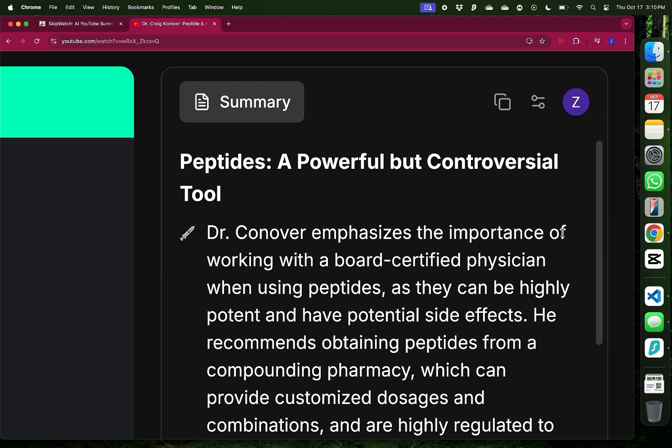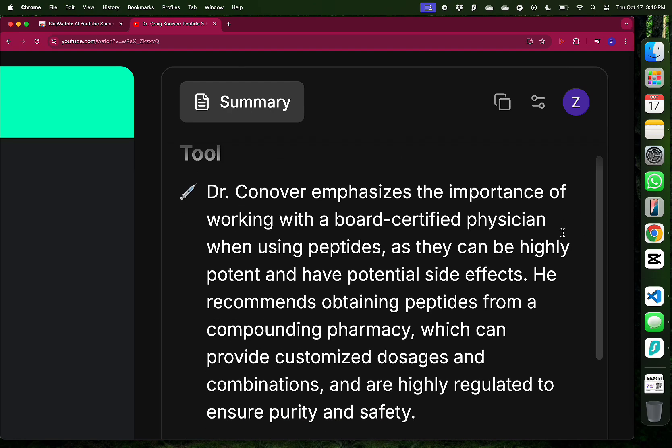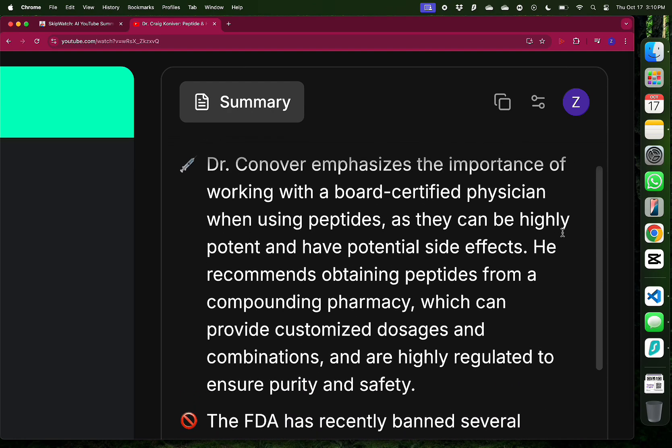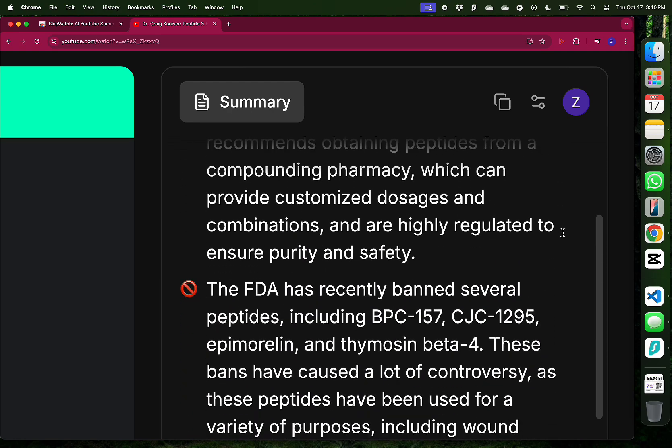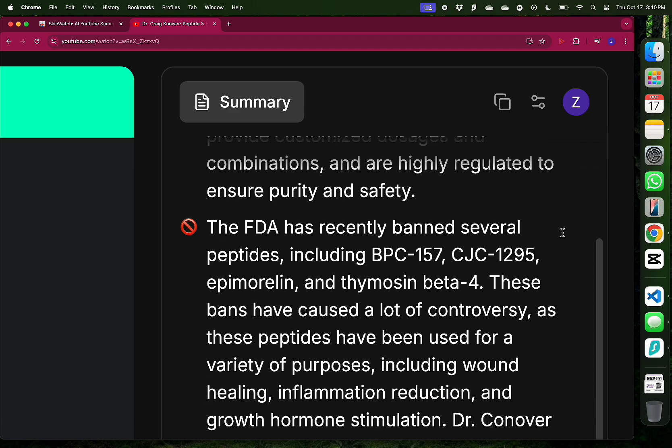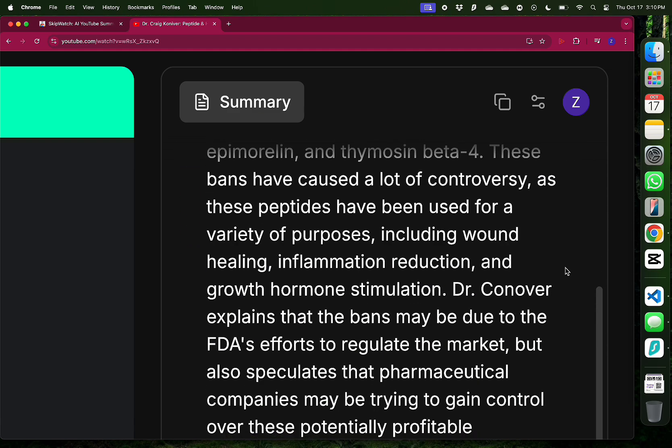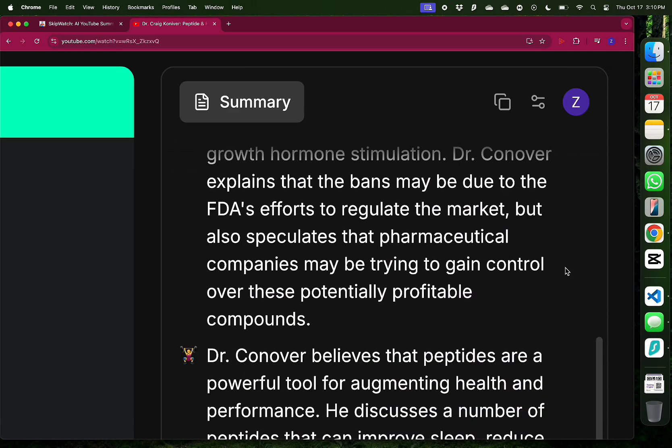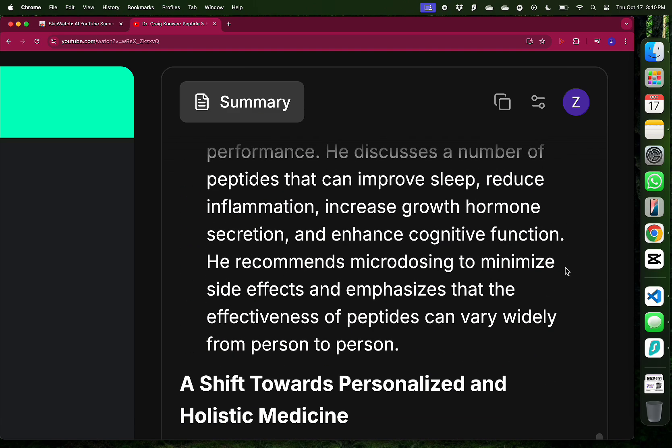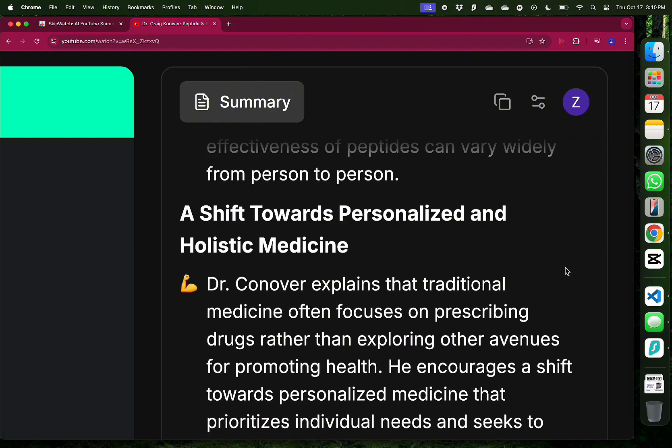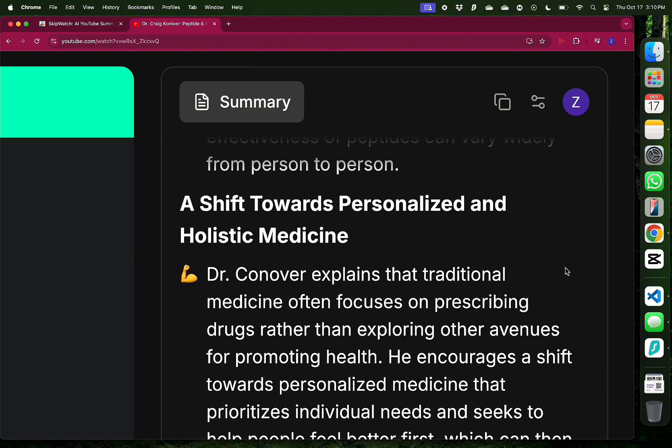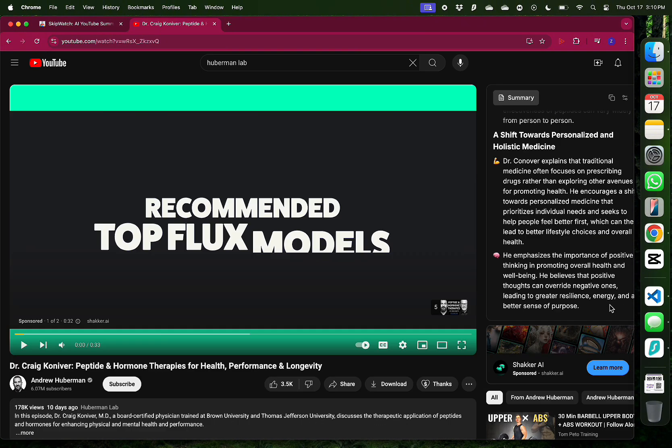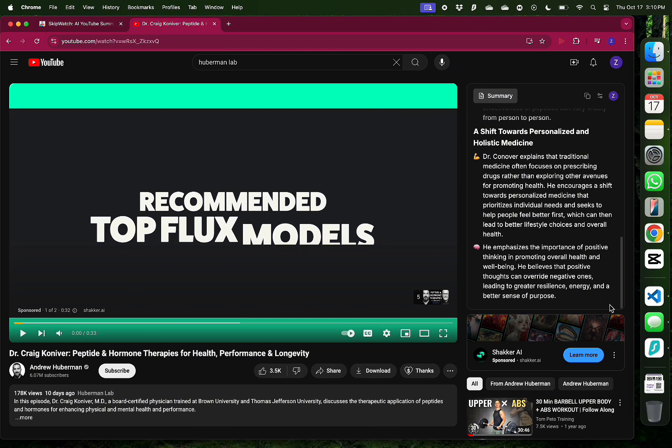So this one mentions peptides and how FDA has banned several peptides. And it mentions something about a shift towards personalized and holistic medication. Interesting. So actually, I don't really want to watch this because I think it's a bit too technical. And beyond my reach, I'm not going to self-medicate myself. I usually don't do that. So let me try something else.